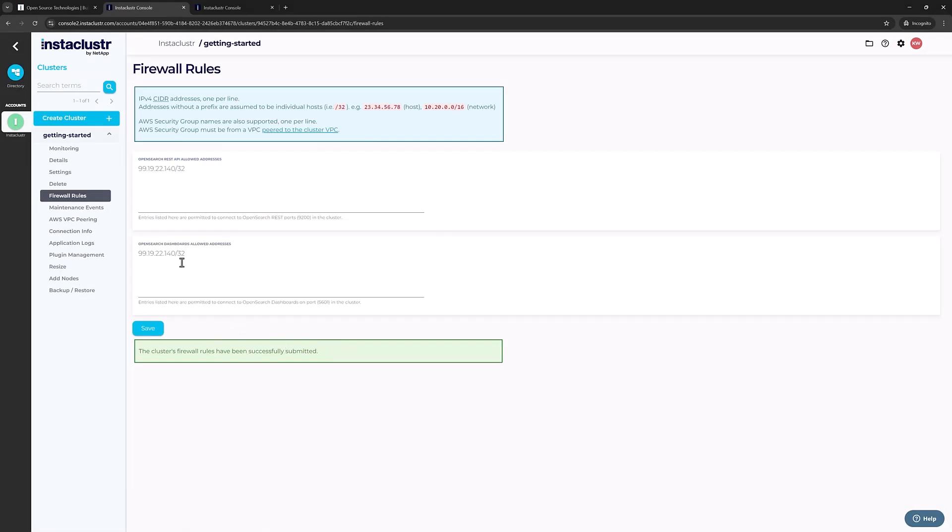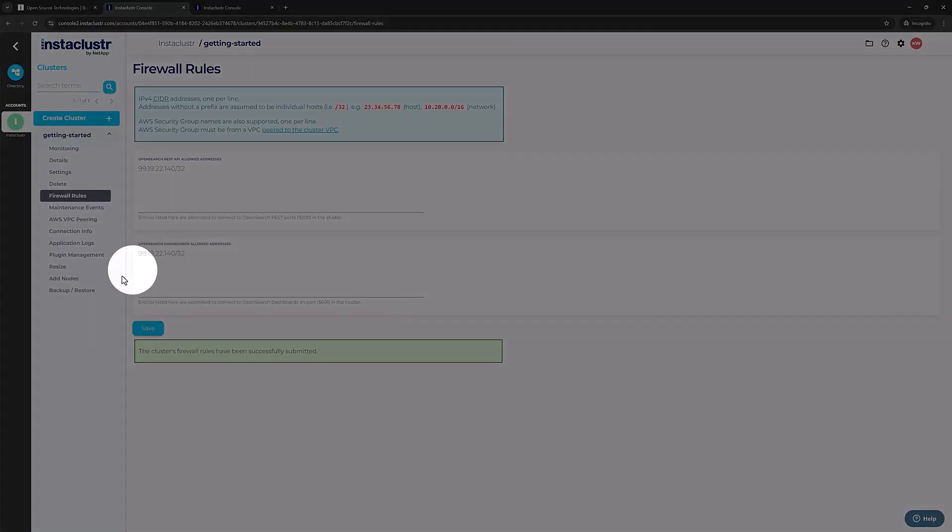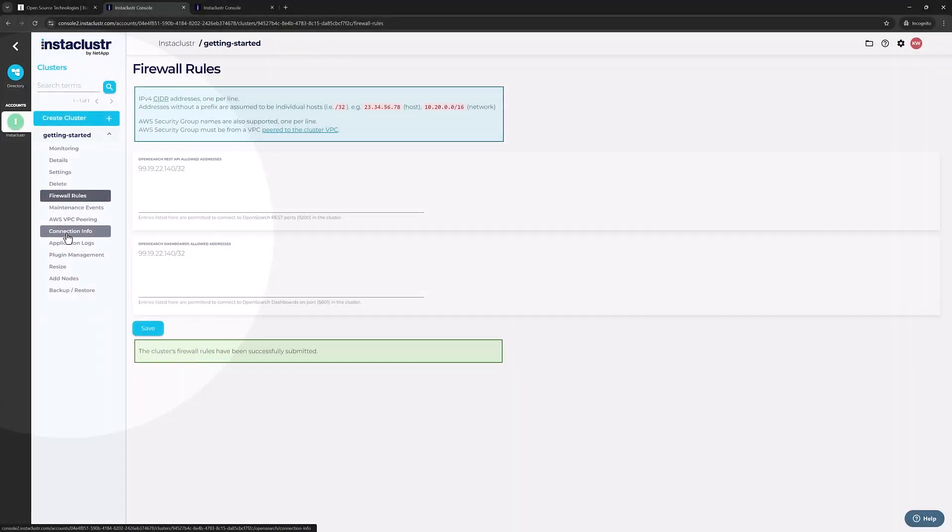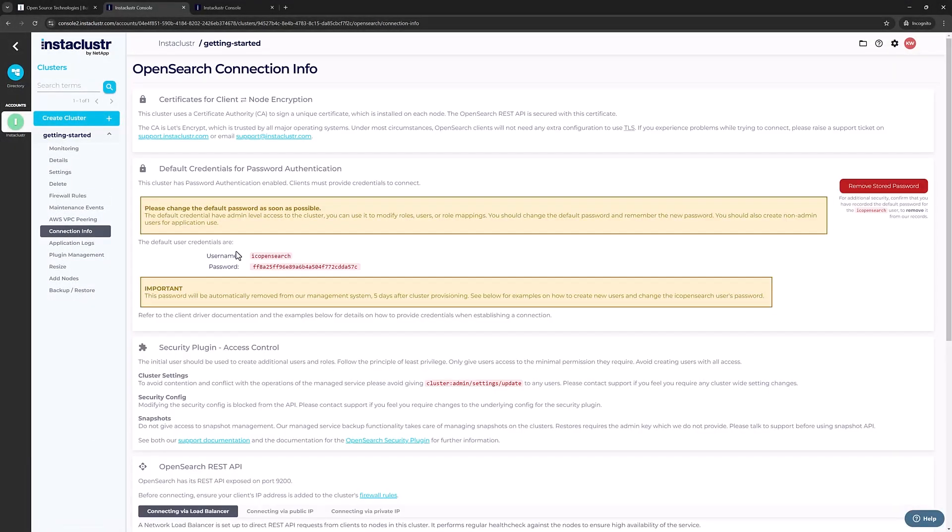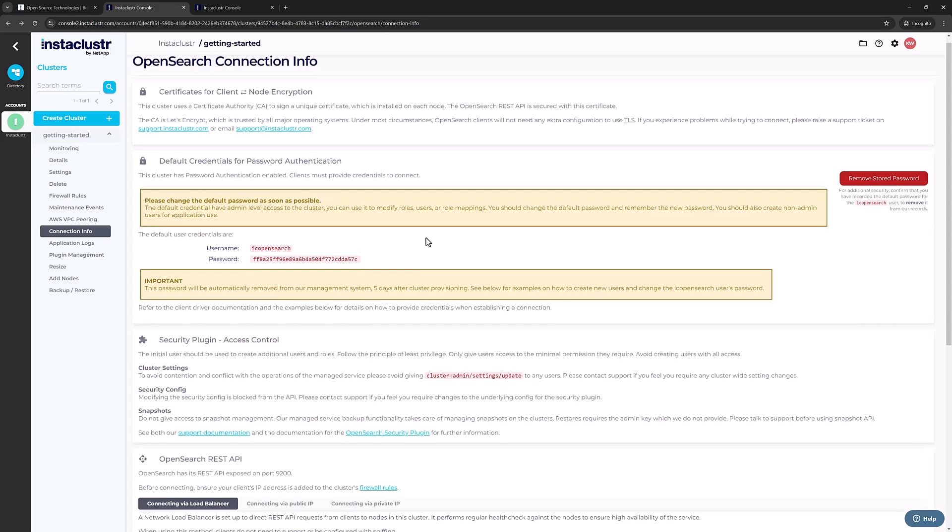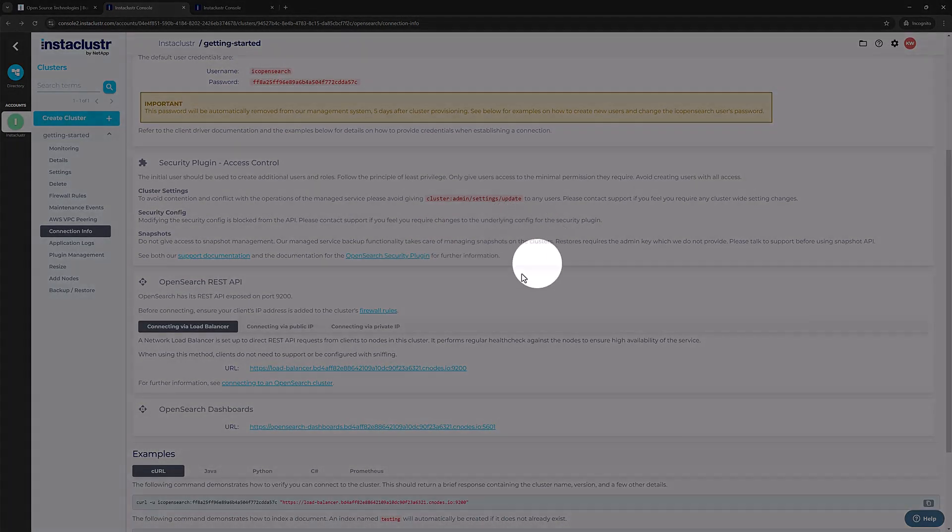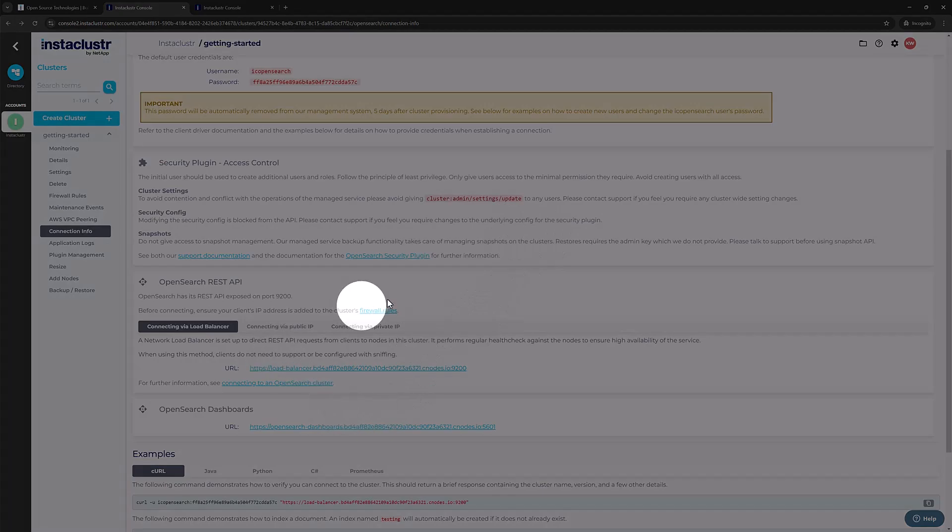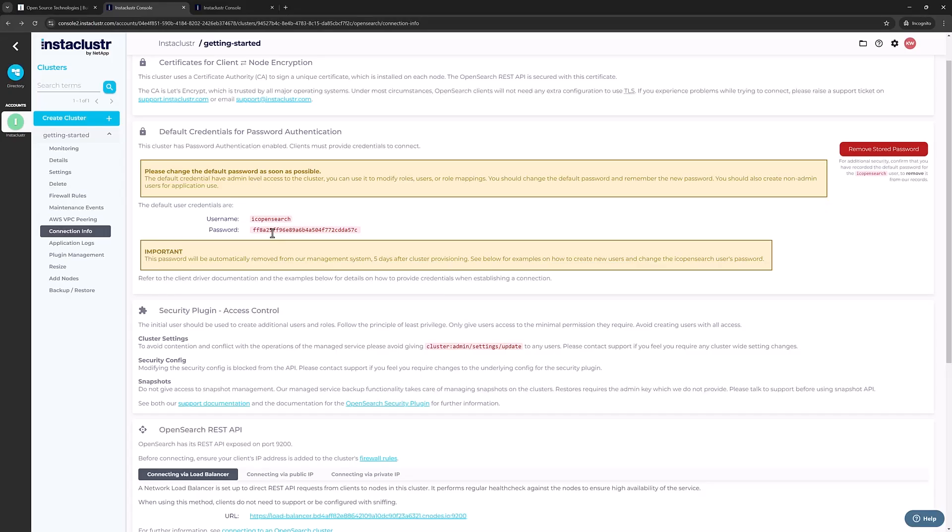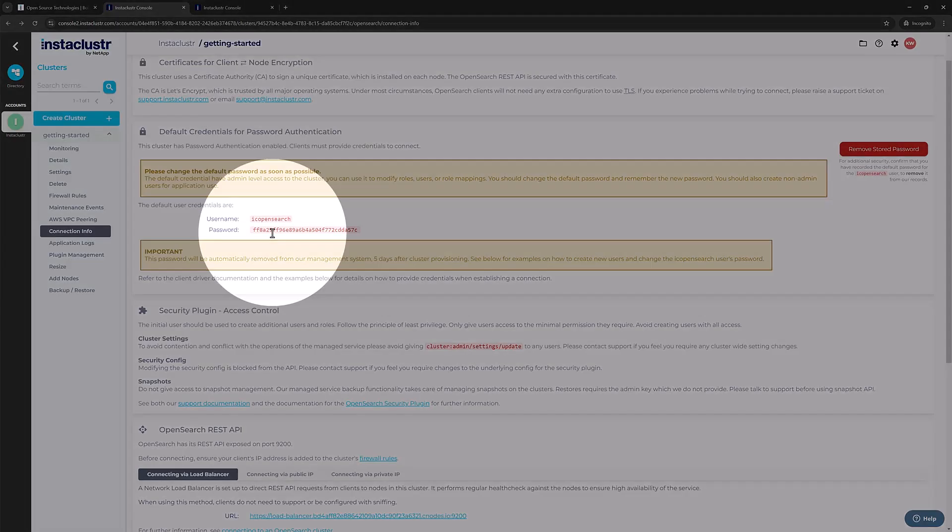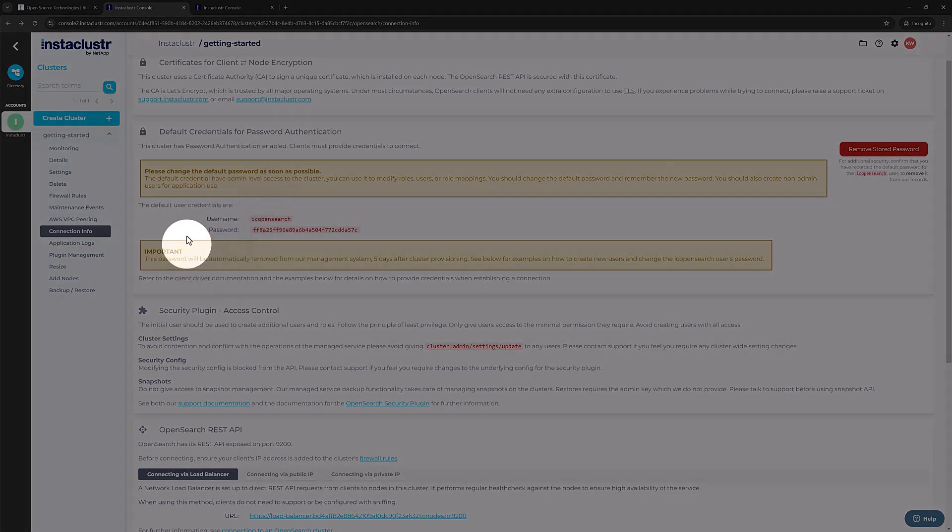Your next stop is the Connection Info pane. Use the link at the left side of the screen to get to this pane. The Connection Info pane will appear on the right side of the screen. On this screen is everything you'll need to create a connection to your OpenSearch cluster. In particular, I'm going to copy the cluster endpoint URL and the OpenSearch username and password designated by Instacluster.